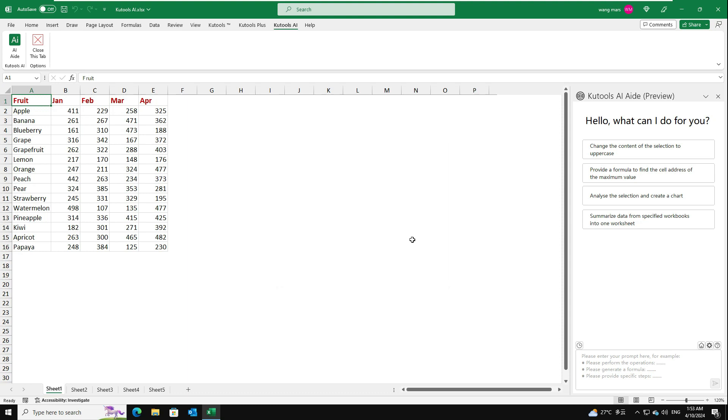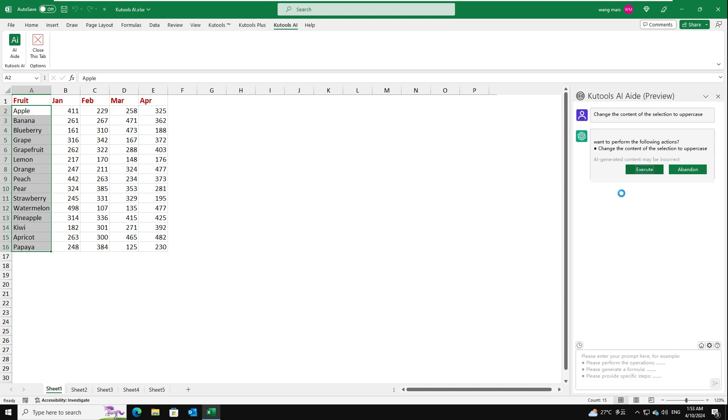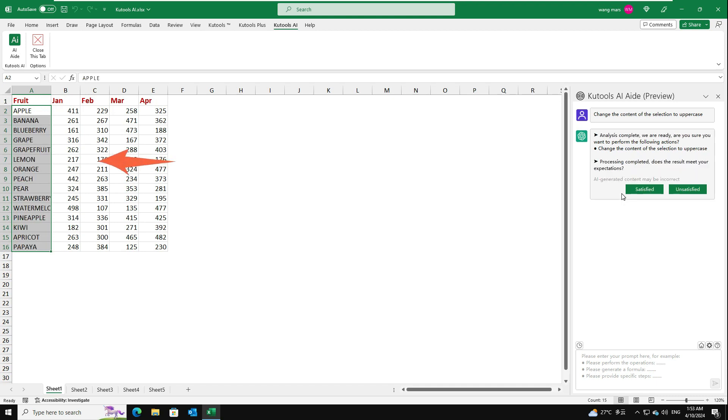After setting the API key, you can start interacting with the AI to perform various tasks. For example, I want to convert the selected cells to uppercase. Select the command and click Send button. After analyzing, click Execute button to run. Kutools AI-Aid will process your request using AI and return the results directly.